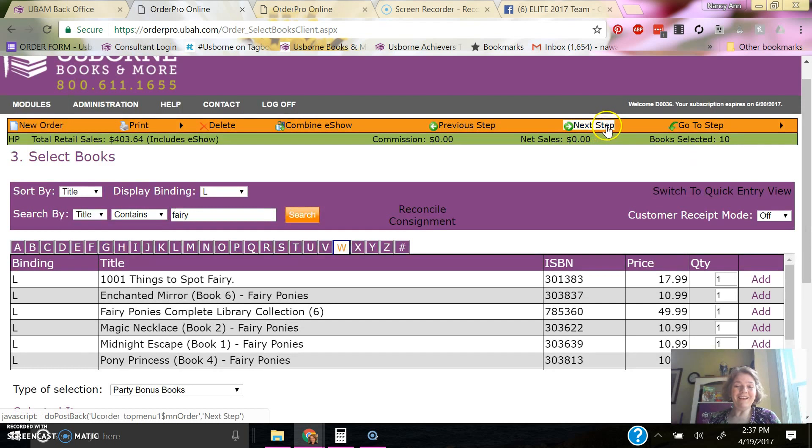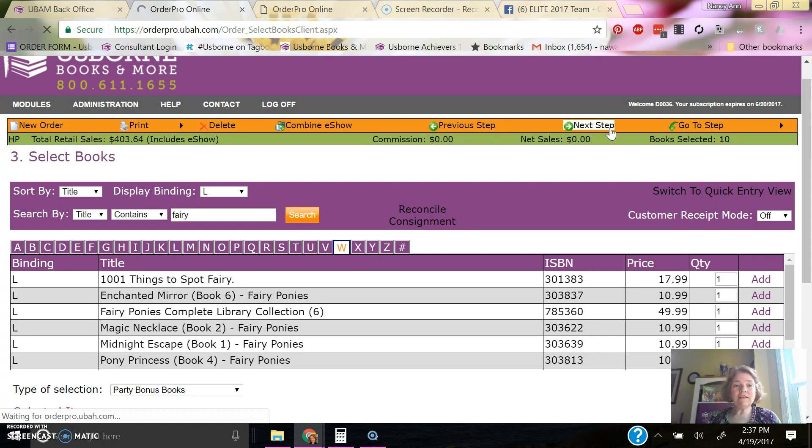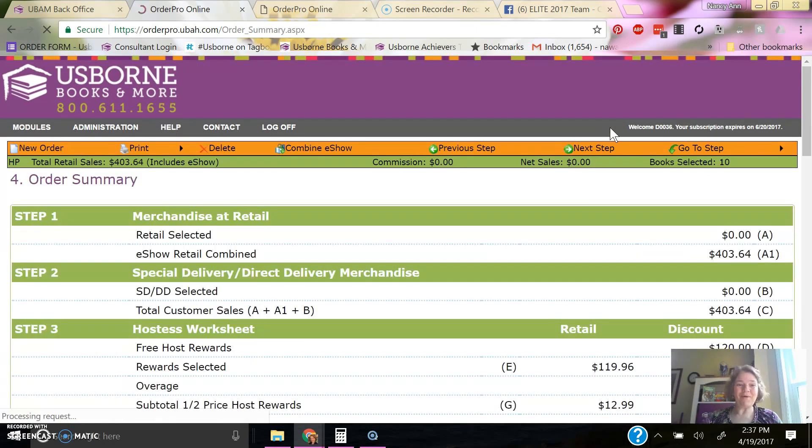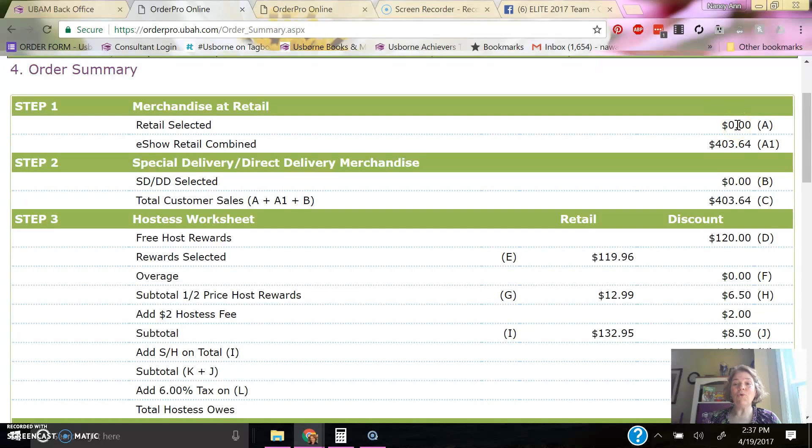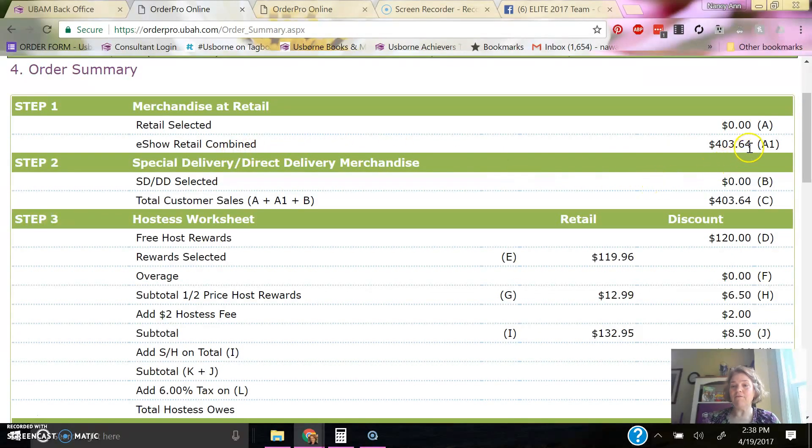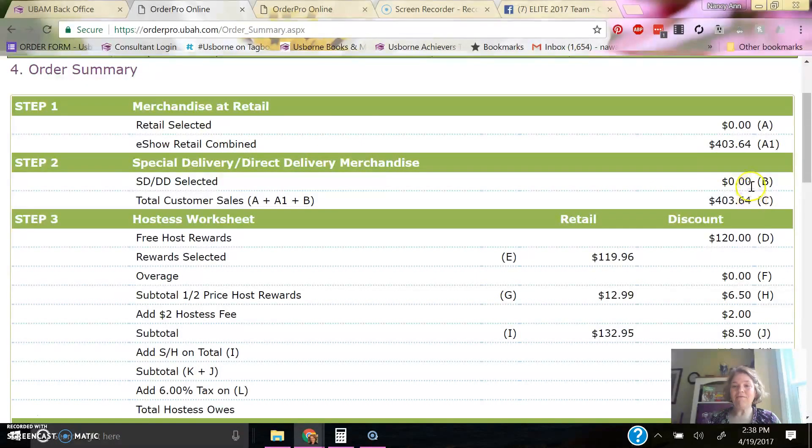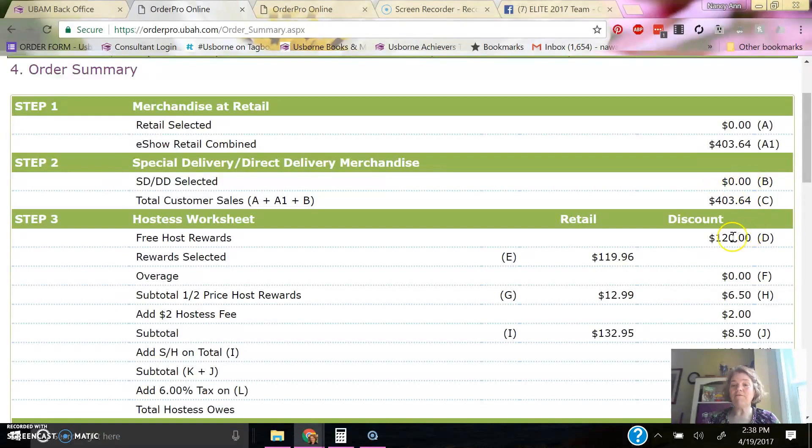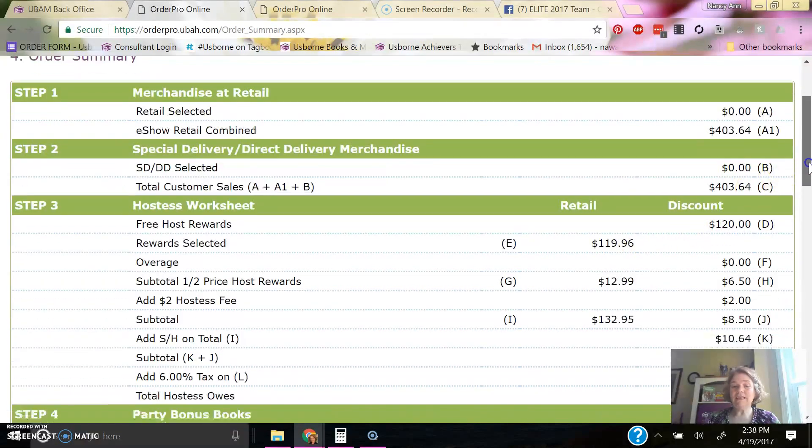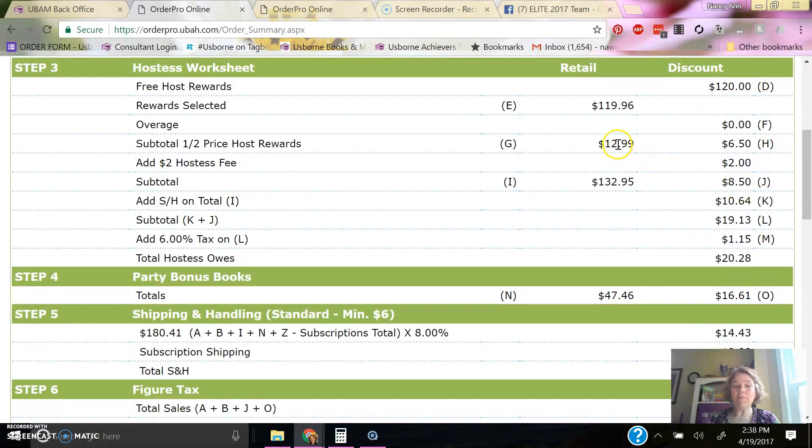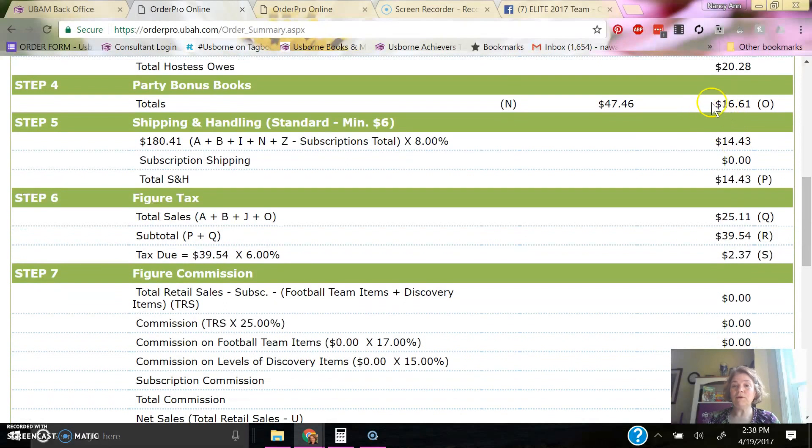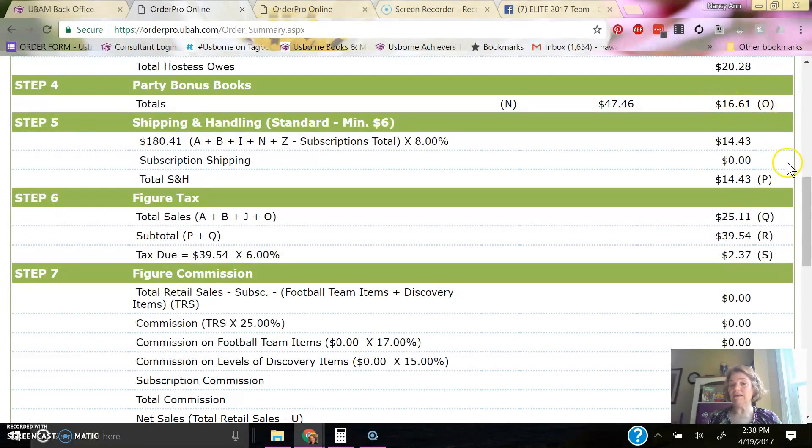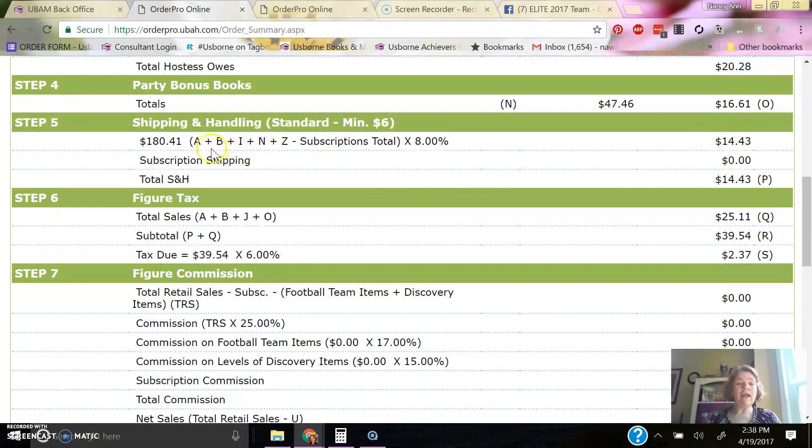Then on the next step, I actually can see how the order summary is. This is a little confusing, but you can see how it all breaks down. So you can see I don't have any books selected in retail in Order Pro because they already shipped. So you see the e-show is combined at $4.03. If I wanted books shipped that would ship directly to the customer within Order Pro, that's what this is. So my free host rewards are $120. I selected $119. You see the half-price books and the shipping on those. The party bonus books, remember I'm paying 35% for those, so only $1,661. The shipping on everything that ships and tax on what we're paying for.